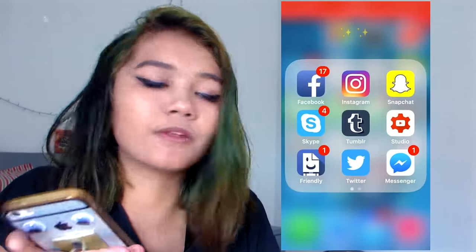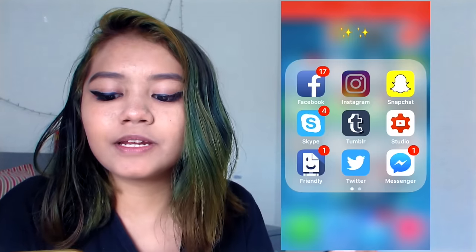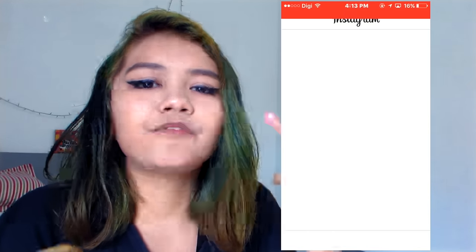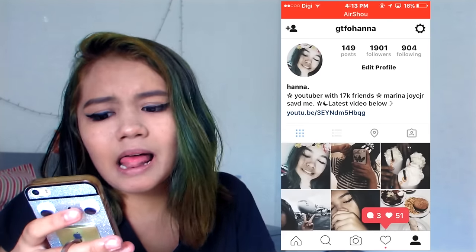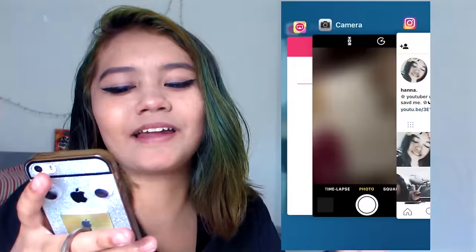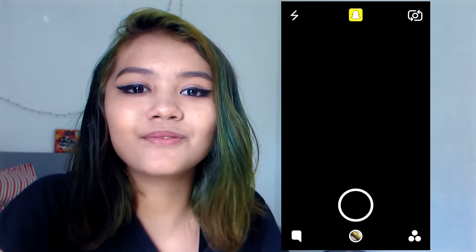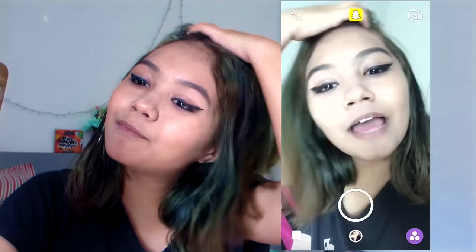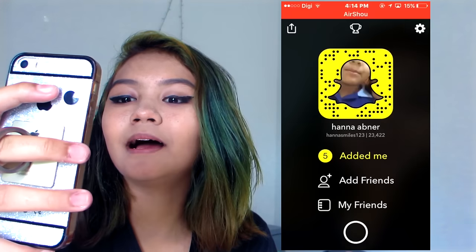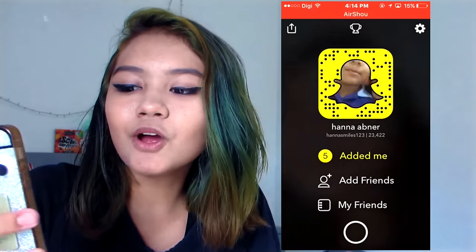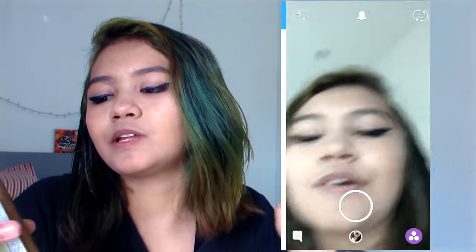So the first thing you see is Facebook — typical stuff. Follow me on Instagram, it's 'gtfo_hannah'. If you haven't followed me, spam me to be the geek of the week. We have Snapchat — add me on Snapchat, I love Snapchat. I'm using an iPhone 5s, so go add me. Screenshot this or just add me: 'hannah_smiles123'. I love y'all so much.